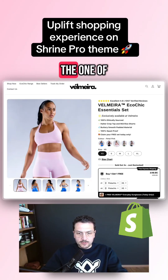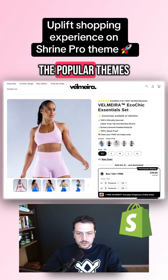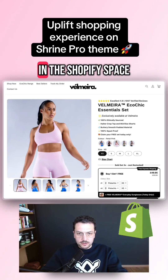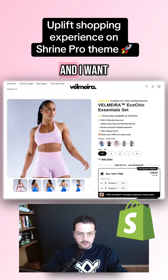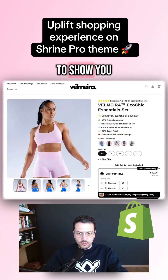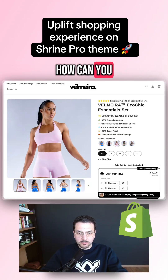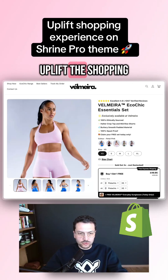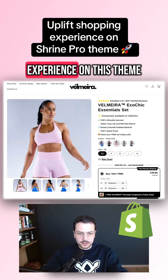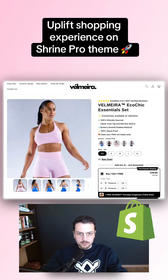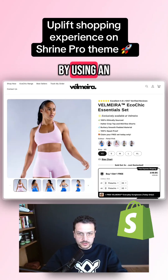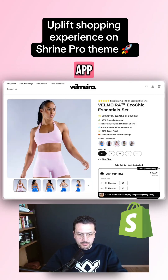Shrine Pro is one of the popular themes in the Shopify space. I want to show you how you can uplift the shopping experience on this theme by using an app.